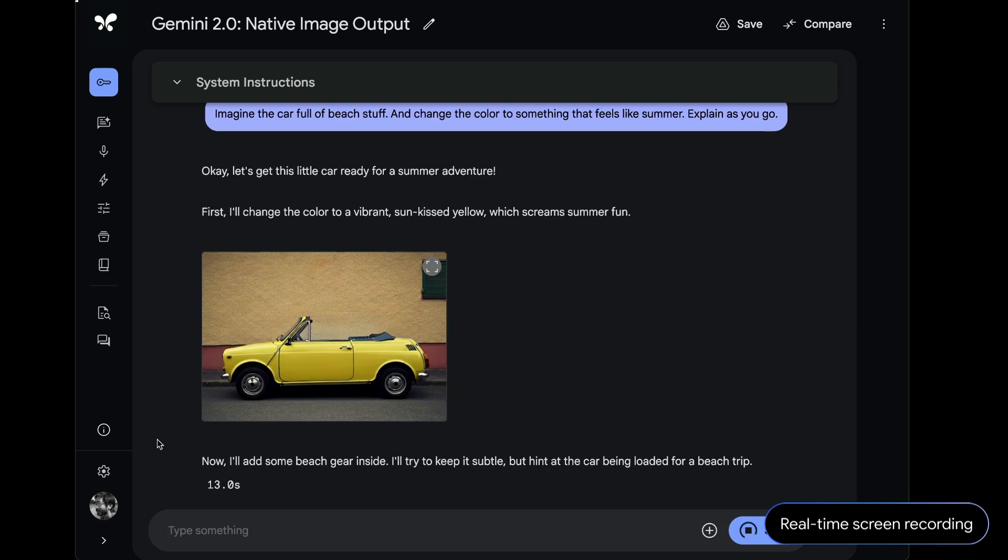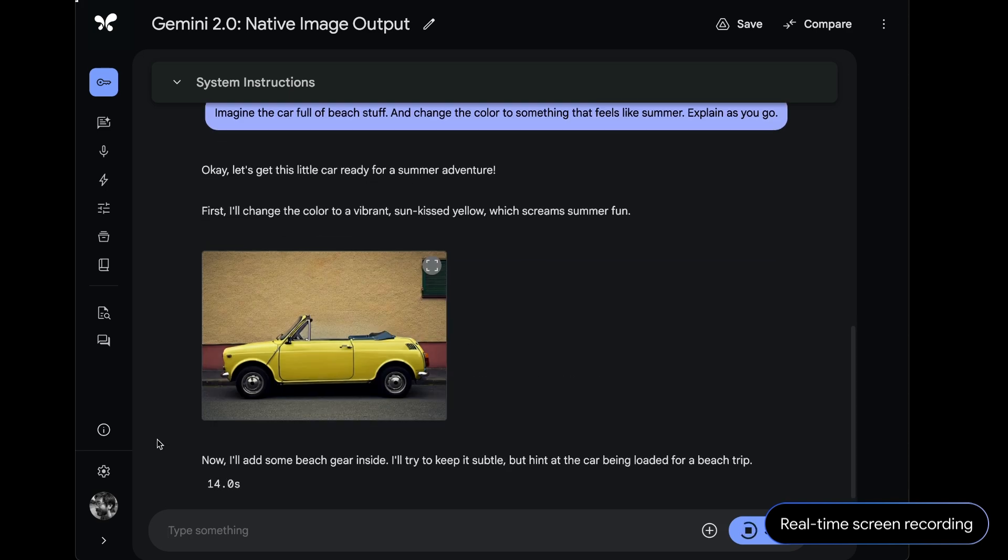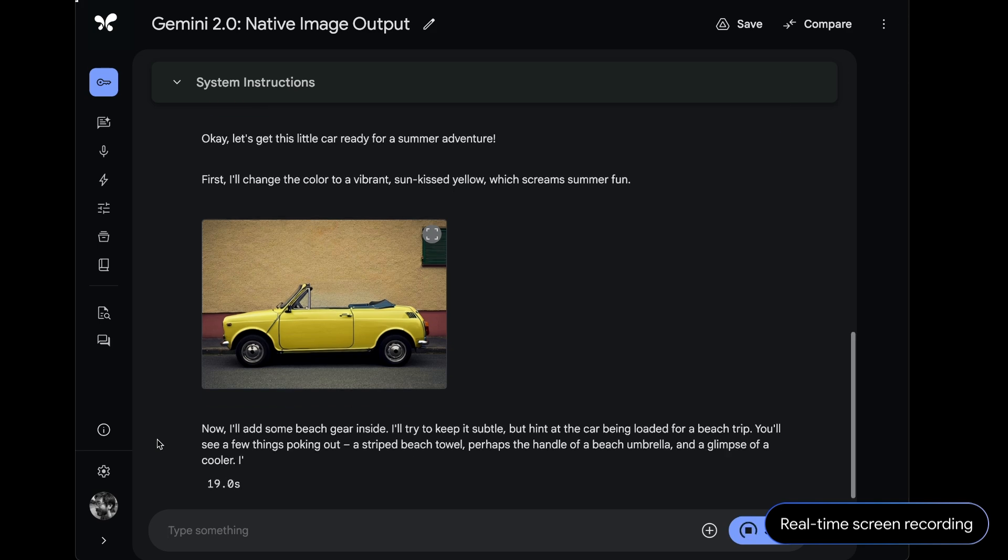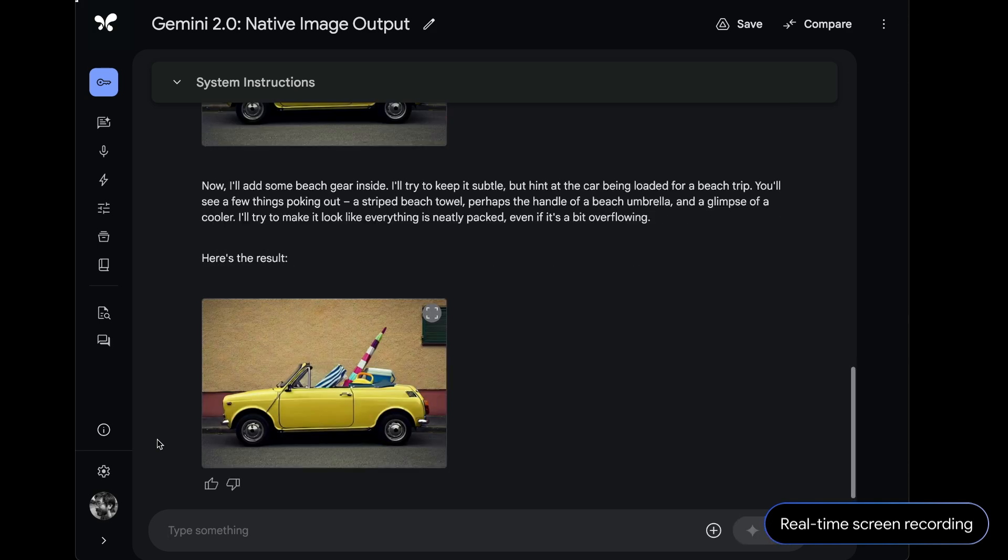But the really neat thing is that the model kept going. It went right on generating another image with the car full of beach gear. Remember that this is all a single response of text and image tokens coming from the model.